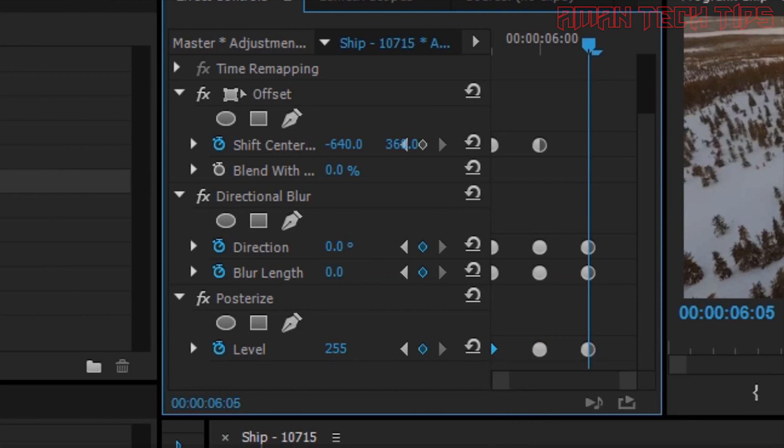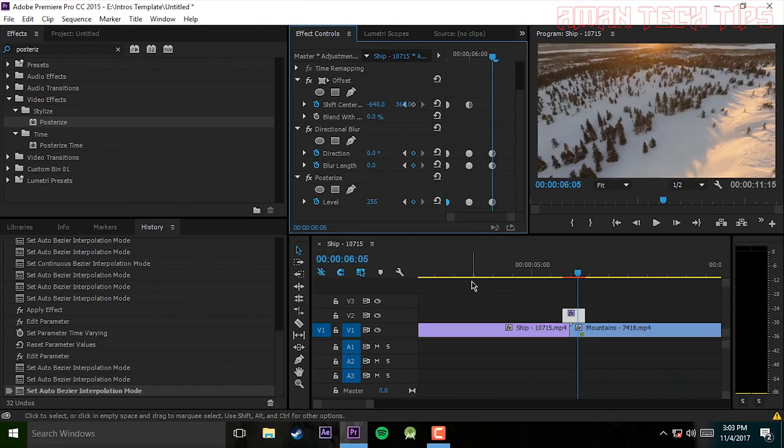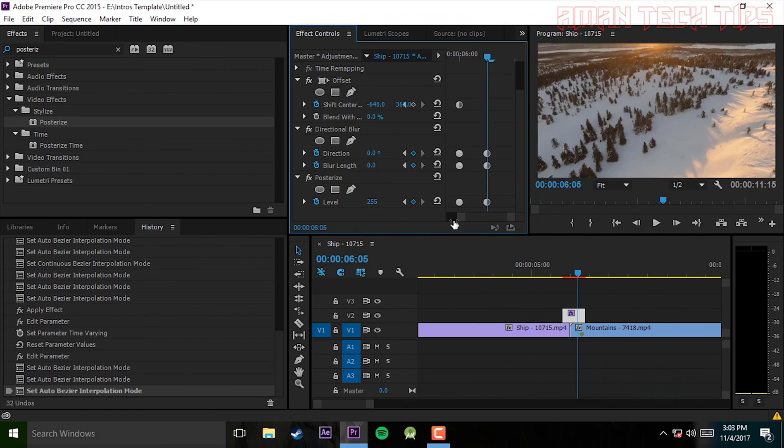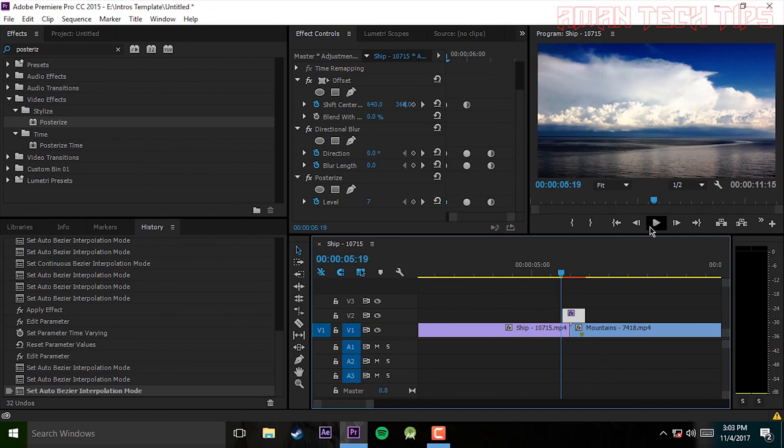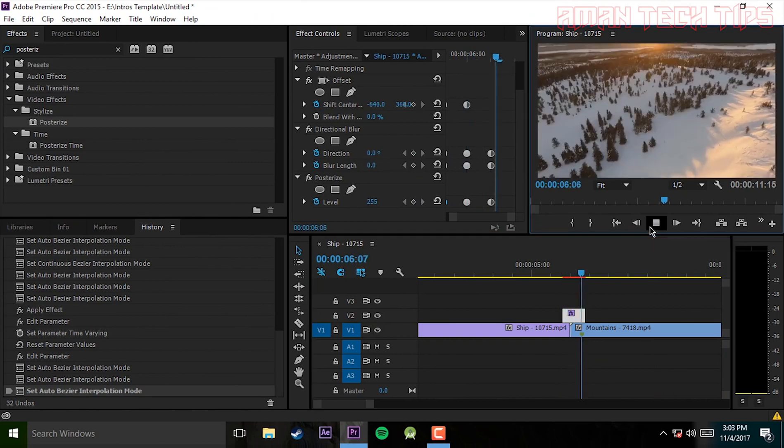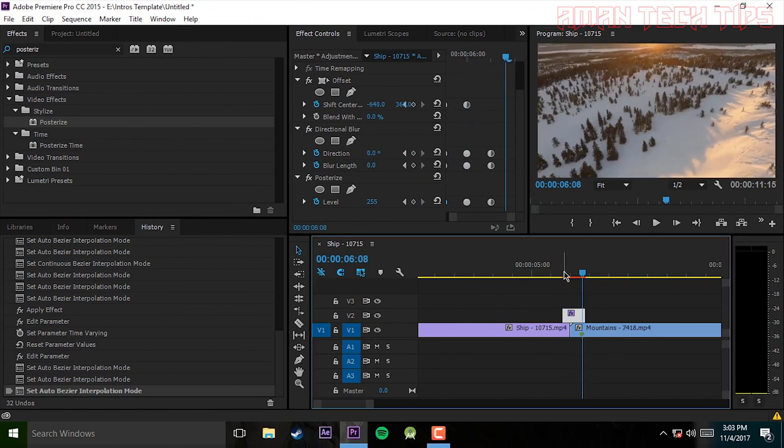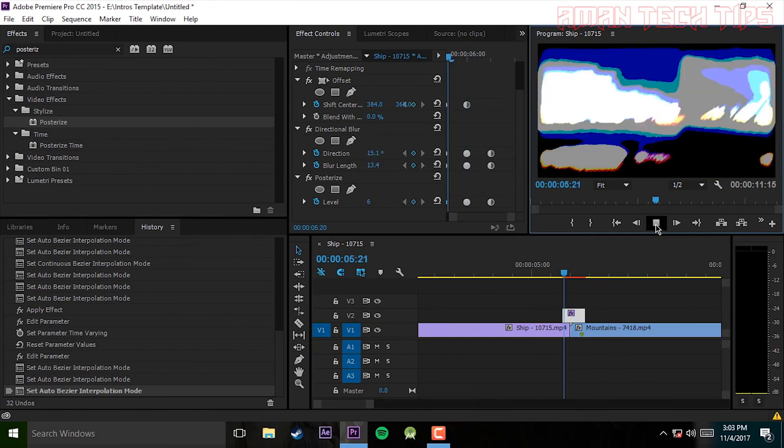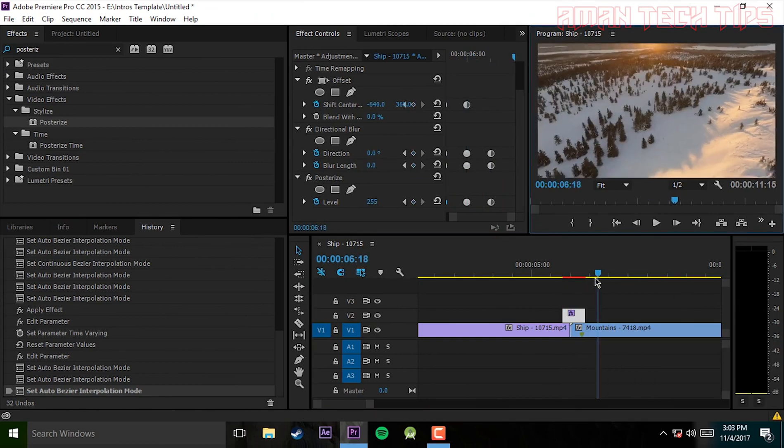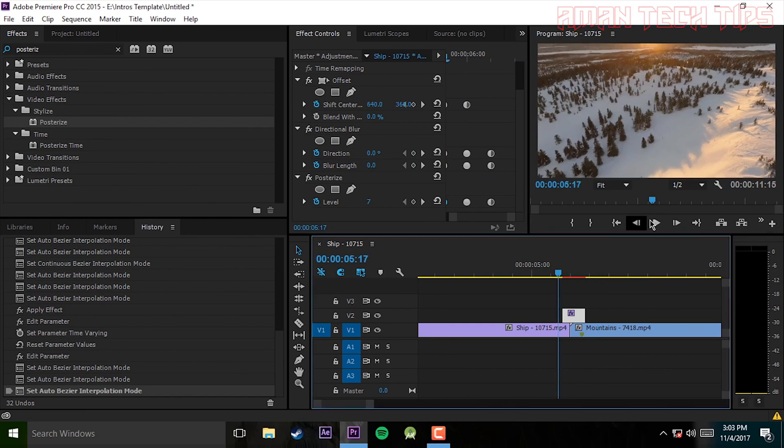Now let's see how it looks like. You can see this is very fast but it looks professional. Most of the YouTubers you will see this in their videos. So this is done.